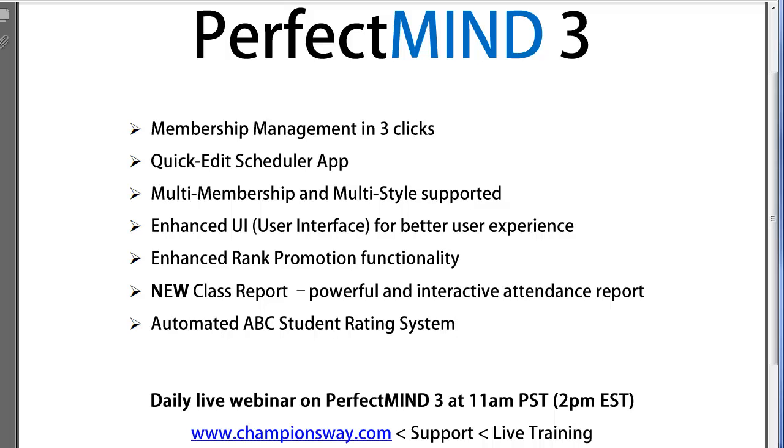Some of the features that are going to be included in this video today are enhancements in the following areas: membership management in just three clicks, our new quick edit scheduler app, multi-membership and multi-style support, a new enhanced UI for creating a better user experience.